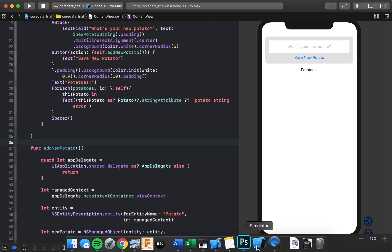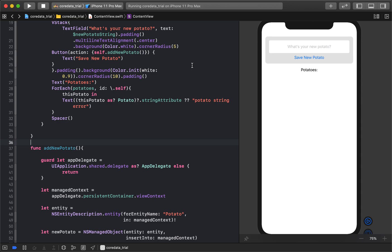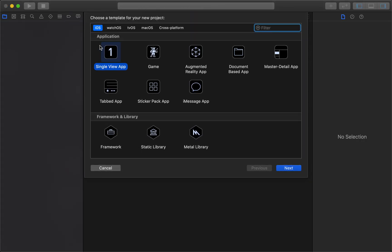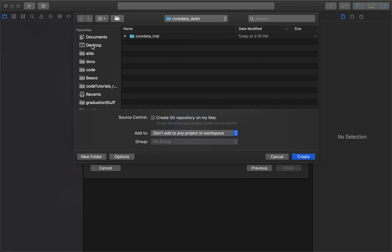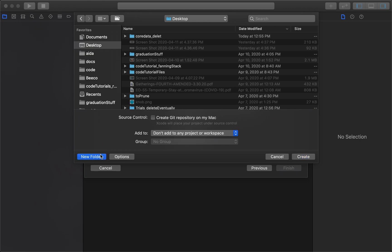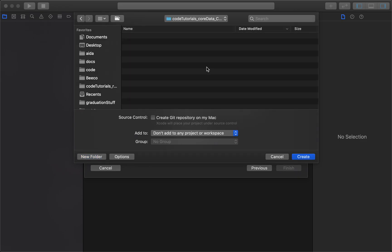We'll get into what an entity is, but essentially my entity here is a potato. I can add a new potato — say 'roasted' — and if I kill the app and restart it, it's still there. It's persistent data in Core Data. I'm starting a new project, a single view app, named 'CodeTutorials_CoreData_CRUD', where CRUD stands for Create, Read, Update, Delete.